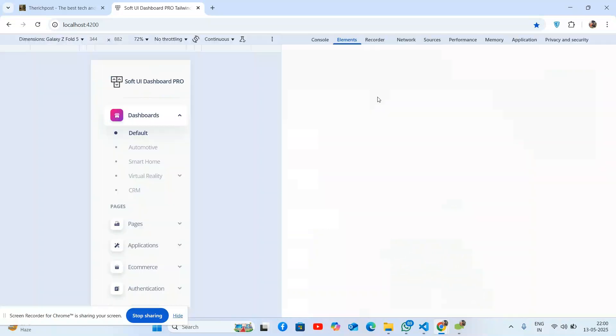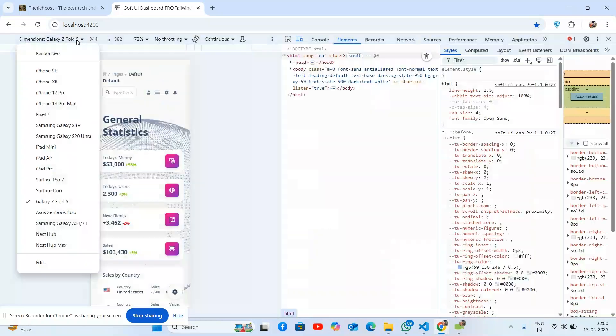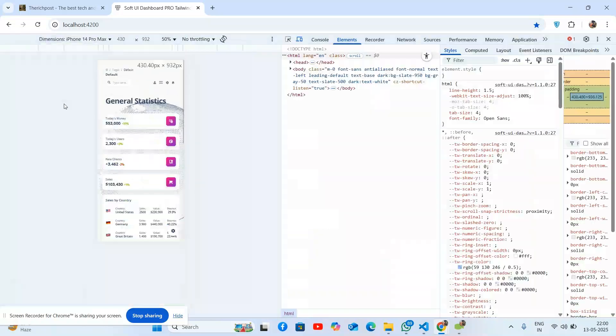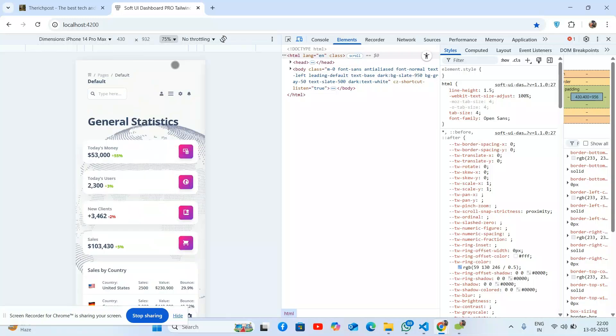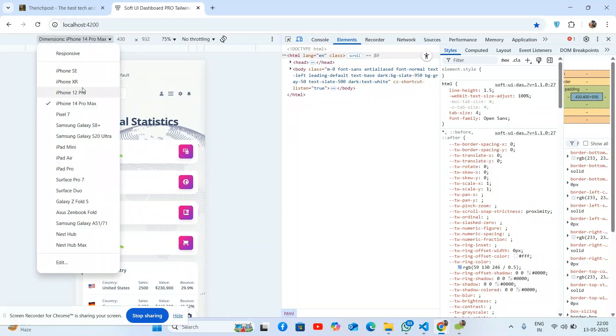Testing the responsiveness now. You can see it looks great. This is important - the template is fully responsive. Testing at different sizes like Pixel 7.